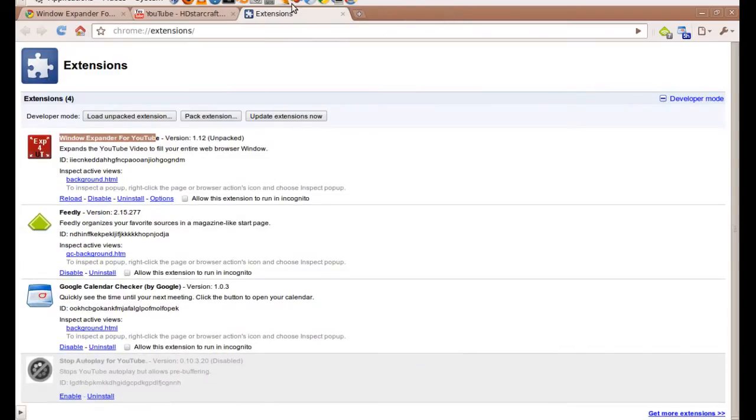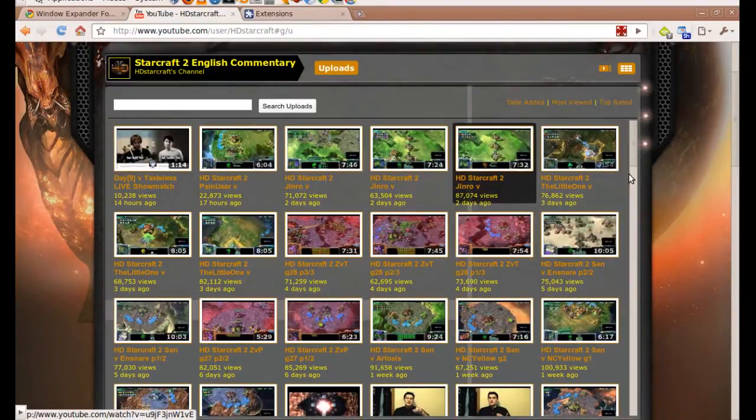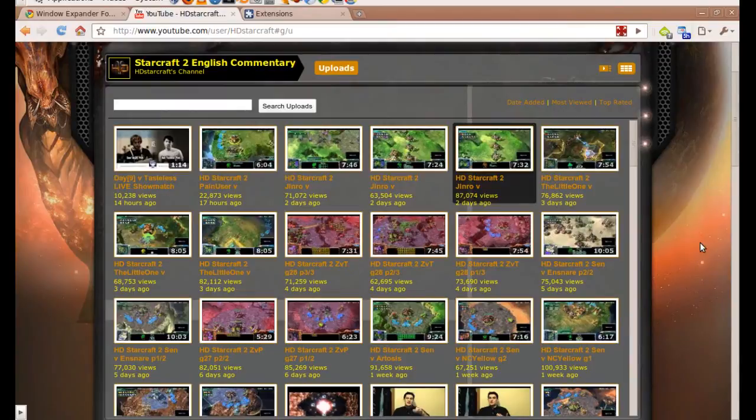Okay, so let's check out this extension. Going again to HD Starcraft's channel because I think it looks really cool. He's updated the graphics on it. Let's just check out one of his videos.